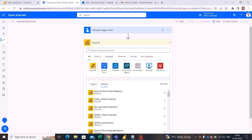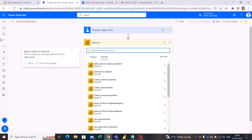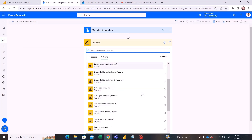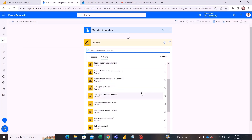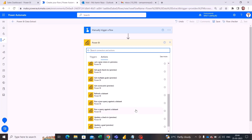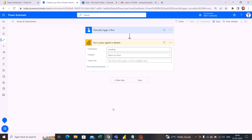Let's go to the next step and search for Power BI. As I search for Power BI, it is giving me a set of activities. By clicking on Power BI and scrolling down, I have an option which says 'Run a query against a dataset'.